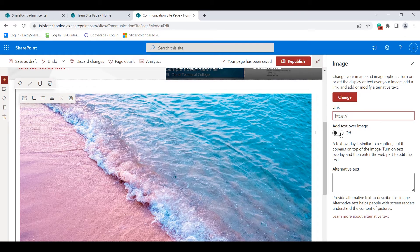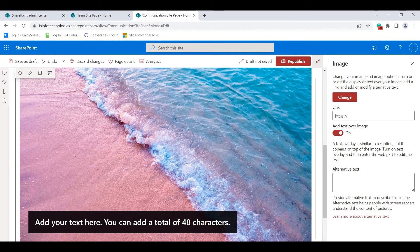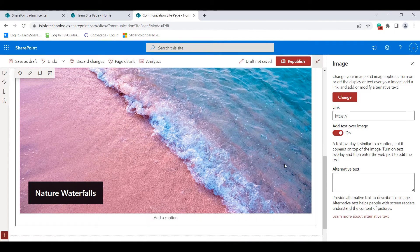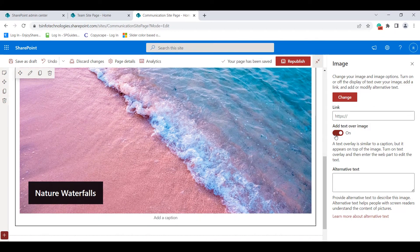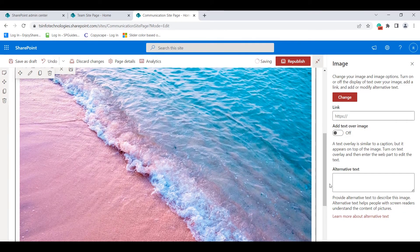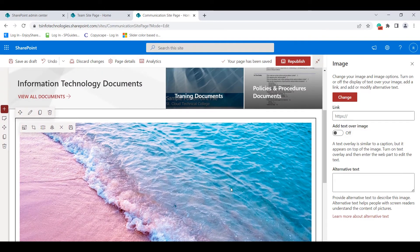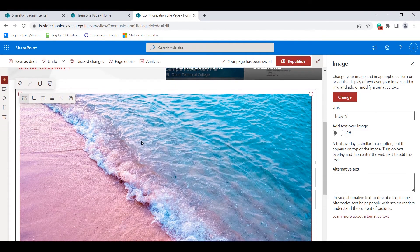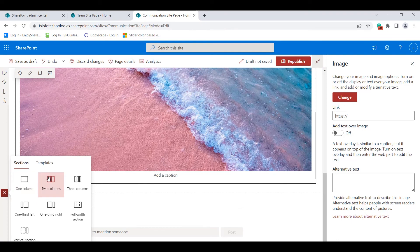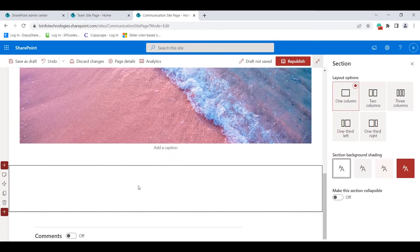I'll choose an image from the stock images option and click Insert. Once inserted, the image appears in the image web part. In the edit panel you can add a press link for the image, add text over the image by enabling that option, or add alternative text. This is how we can use the image web part.